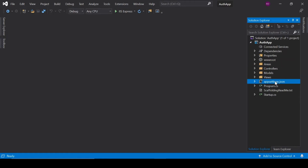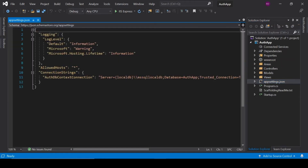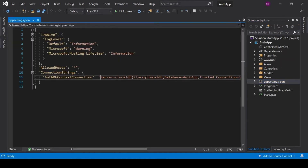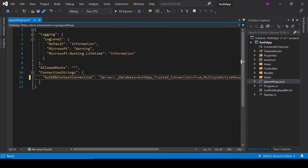To save to the database, we have to change the connection string. Update the connection string with your SQL Server instance name if it is different.